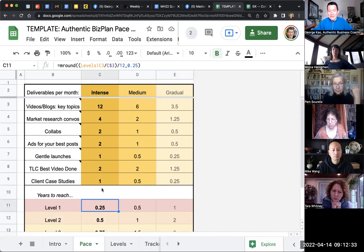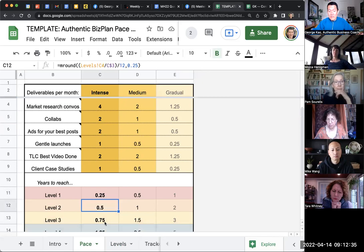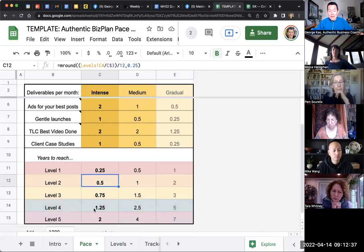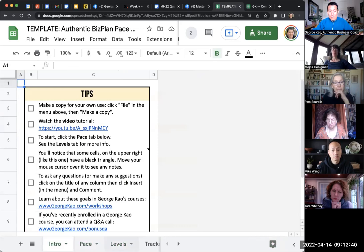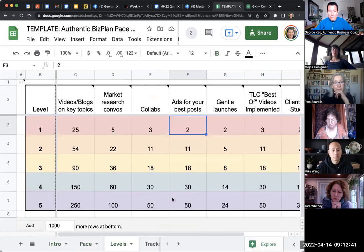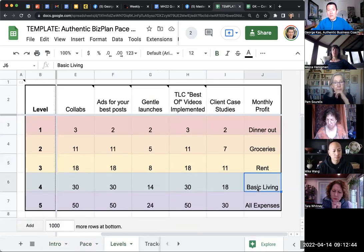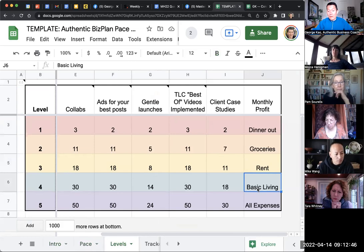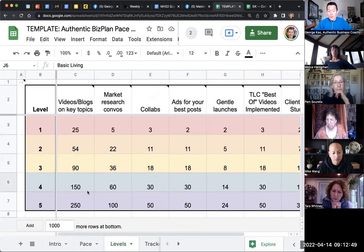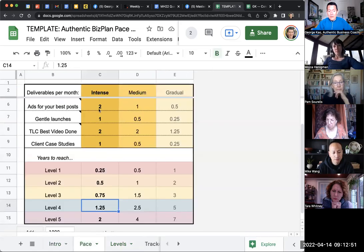So even the intense level, could you reach level two in half a year? Could you reach level four after a year and a quarter? Let's look at level four. Could you have basic living expenses covered after a year and a quarter? And I would say yes. I think that's doable if you are literally following the intense plan.